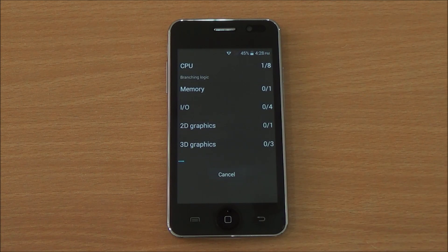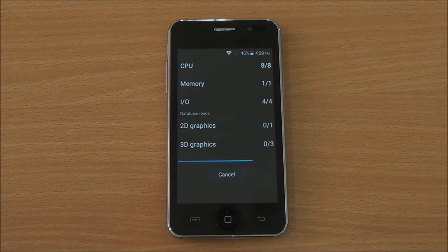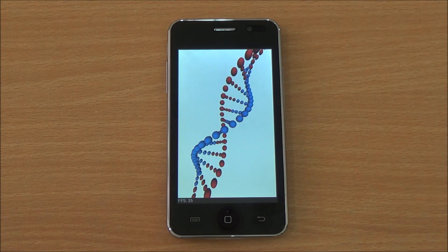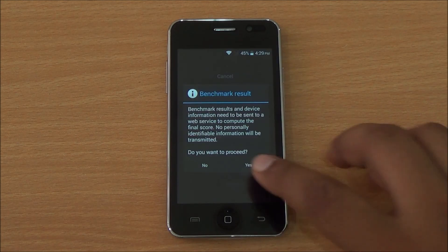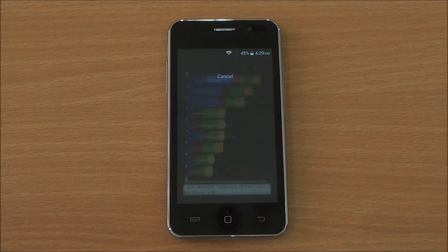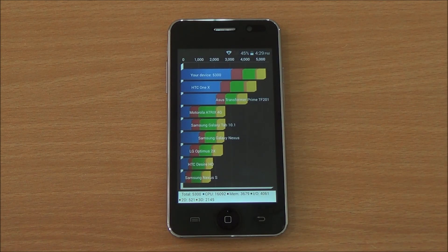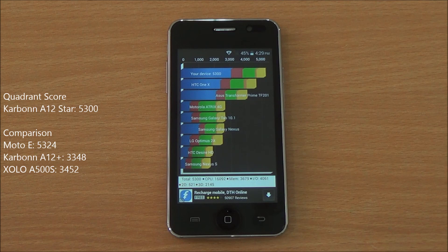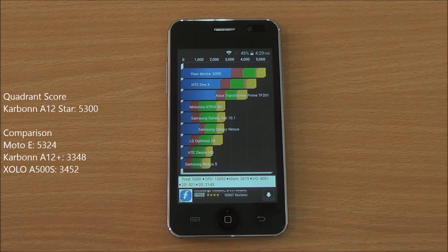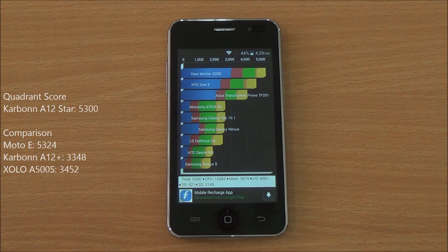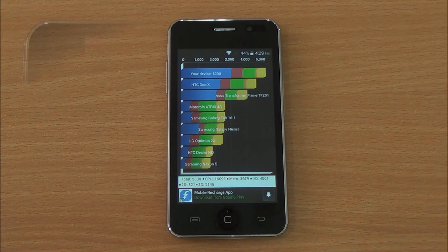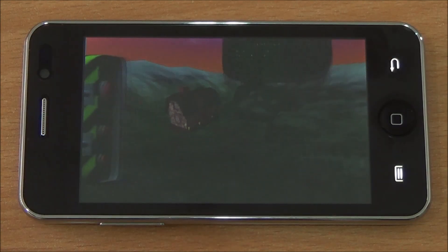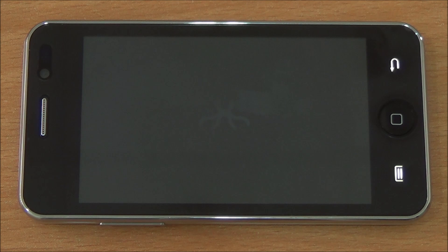Now we are running the Quadrant benchmark — the full benchmark. We submitted the score to get a comparison chart. We got a score of 5300, which is just a hairline below the Moto E, showing that KitKat definitely helps boost performance on this smartphone as well.